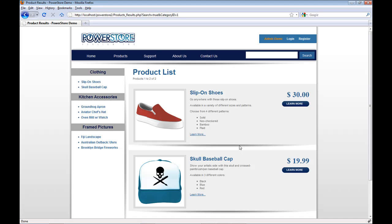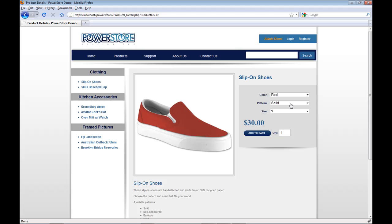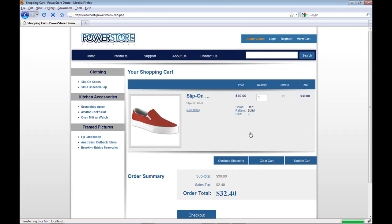PowerStore is actually built using eCart. So as I go to the product detail page, you can see that the add to cart functionality is built using eCart, the actual shopping cart itself, and then the checkout experience.